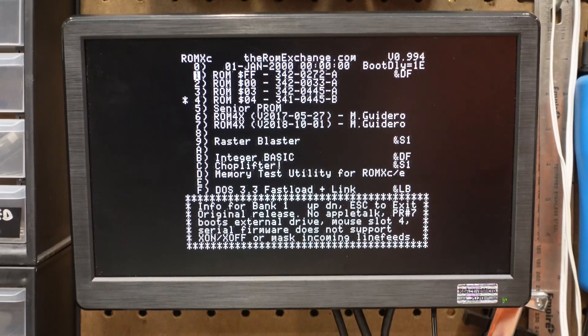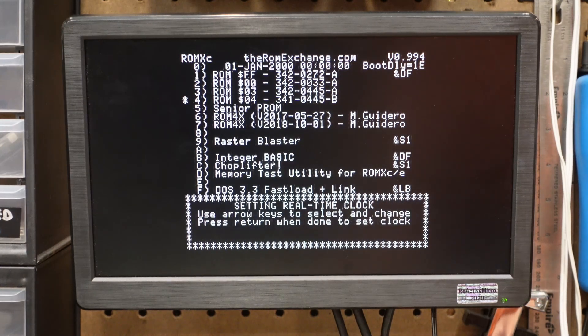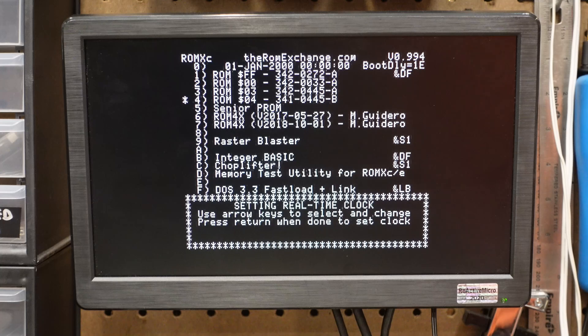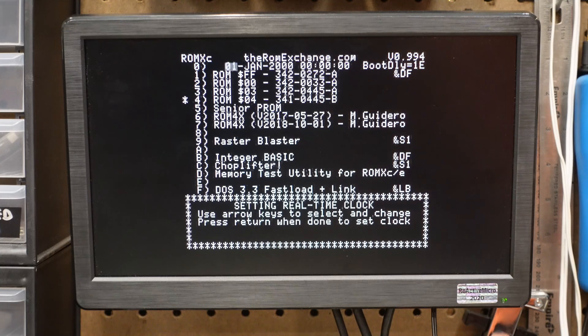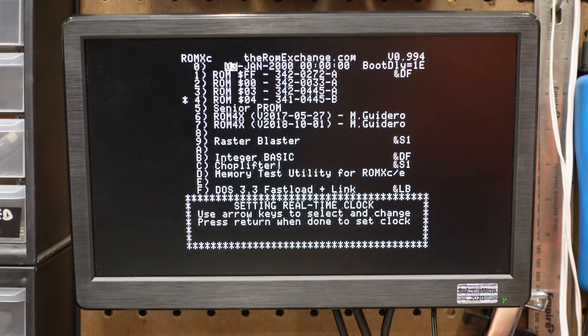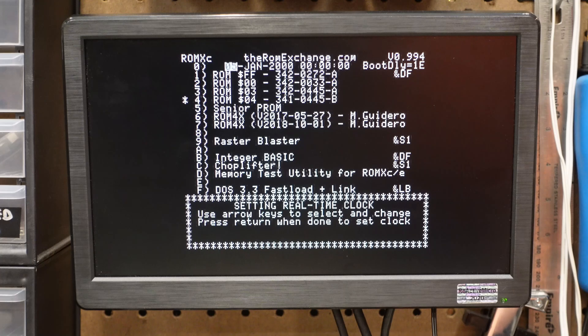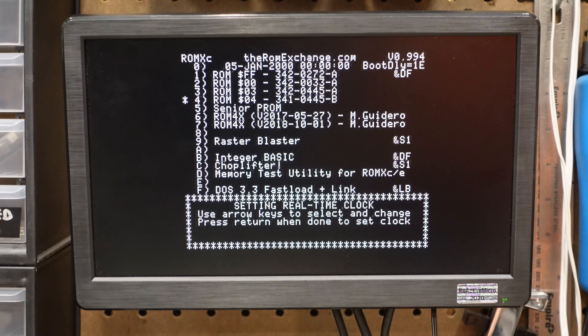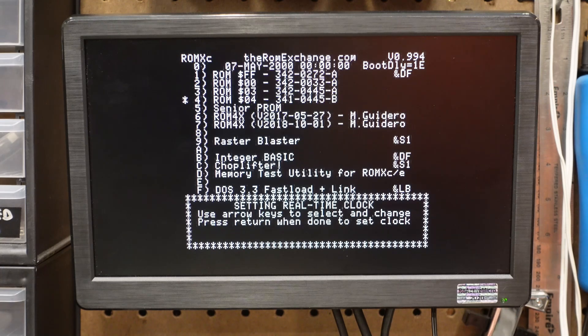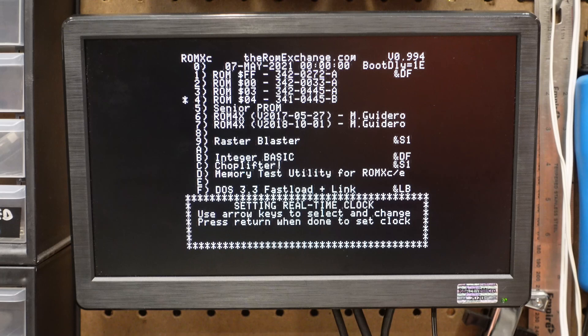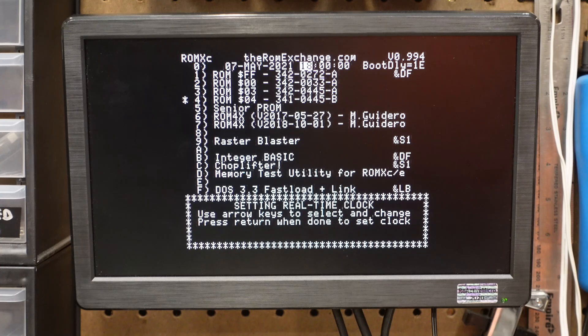Since this version contains a real-time clock, you'll need a way to set it. You can do this from the main menu by pressing I, then Ctrl-C. Just use up and down to change the value, then left and right to switch fields. When done, press return to save your changes.